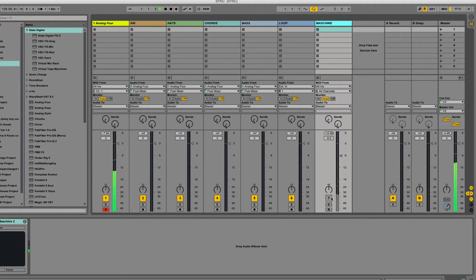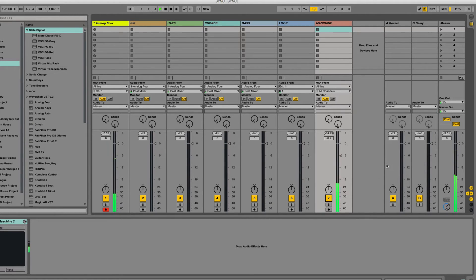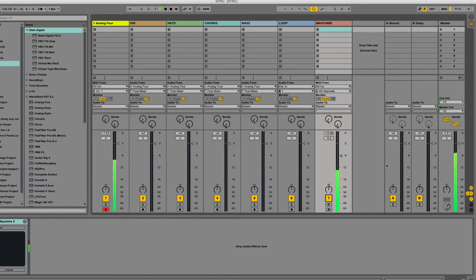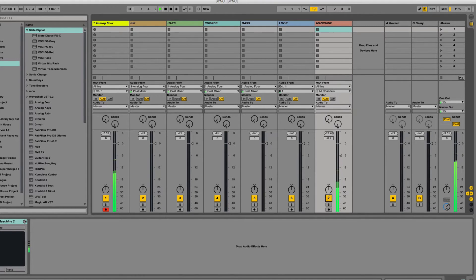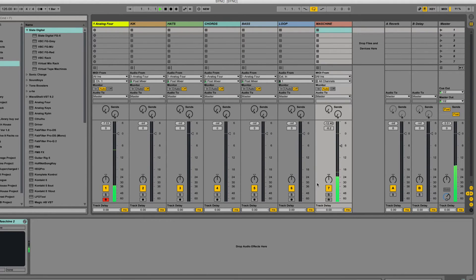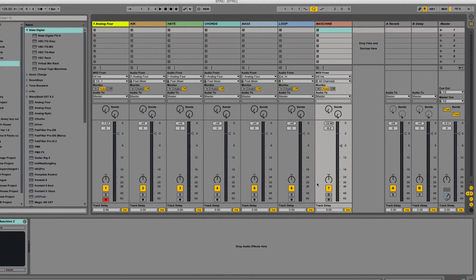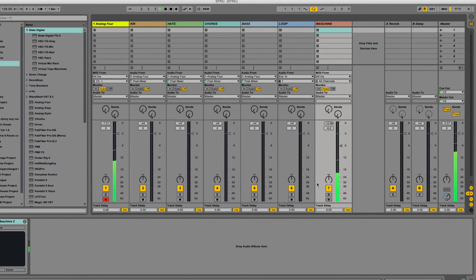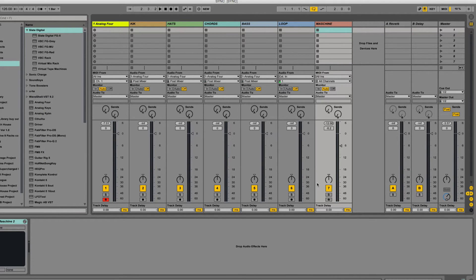So let's try that. Now, that sounds pretty good to me. Remember, that's the Analog 4, a kick drum from the Analog 4 playing live with a VST.